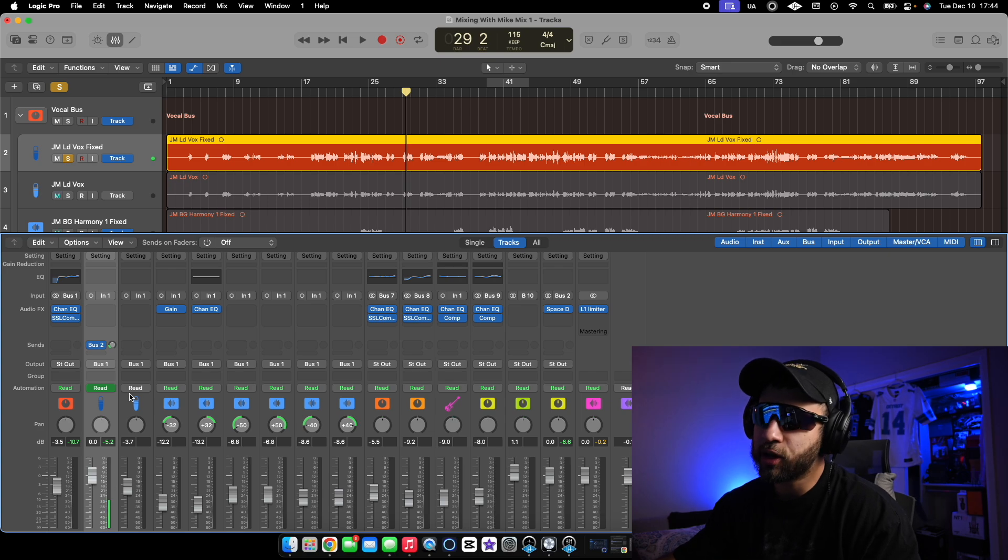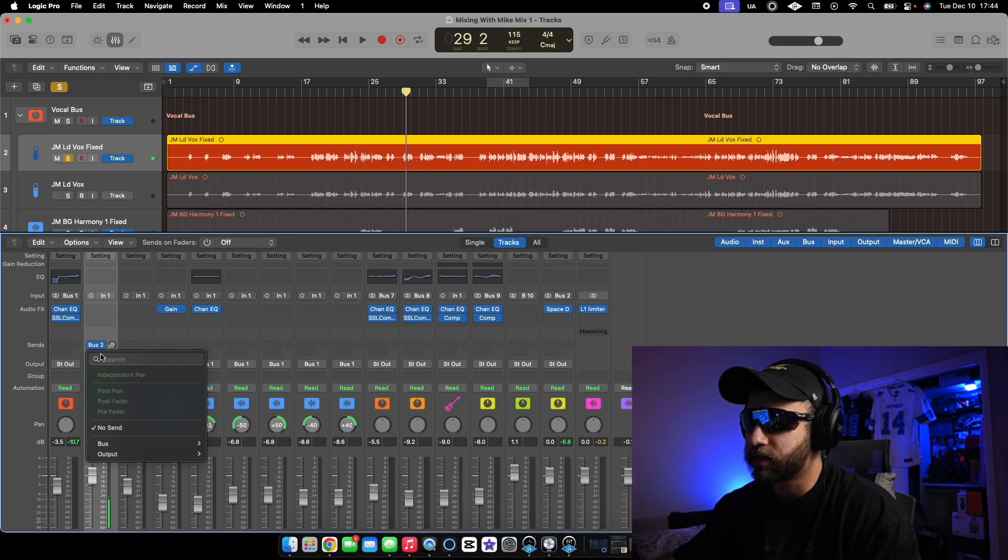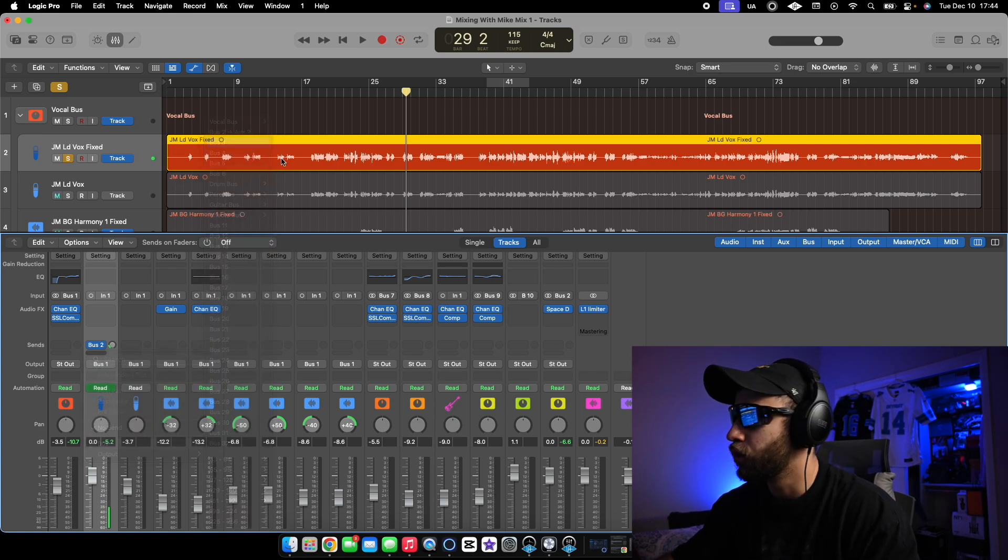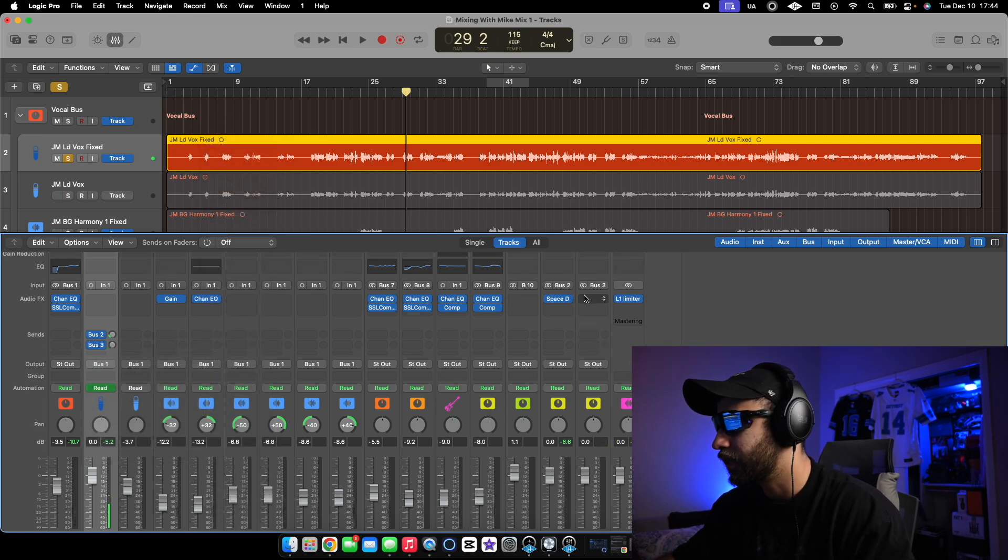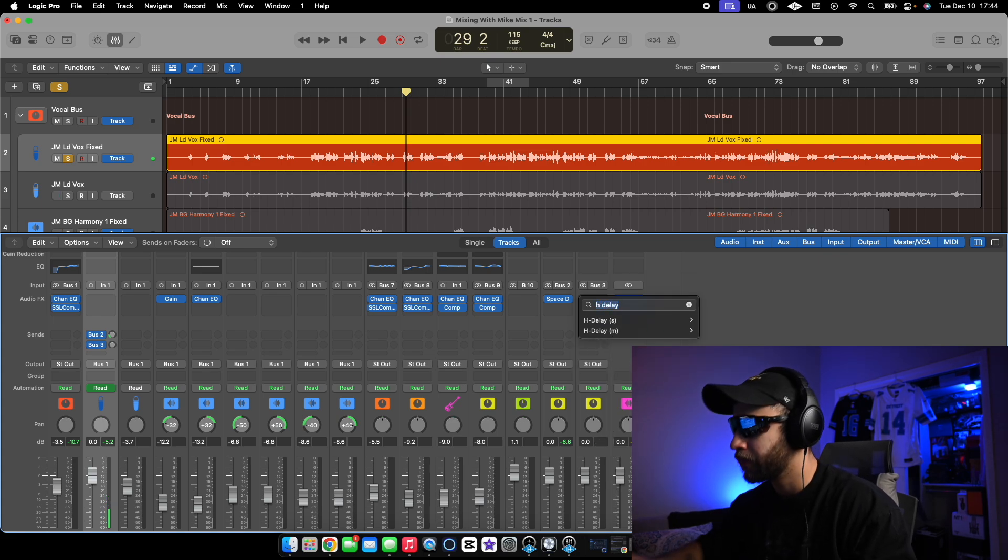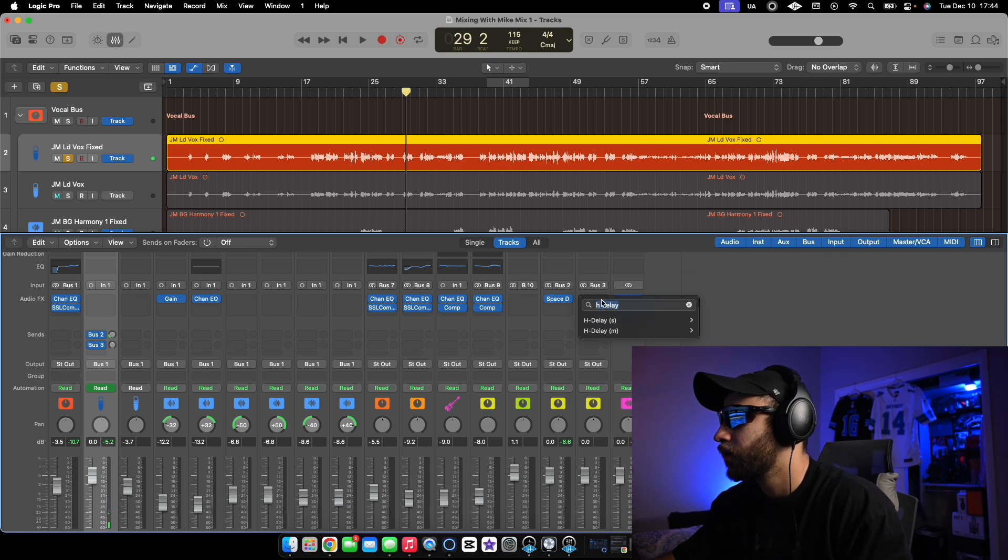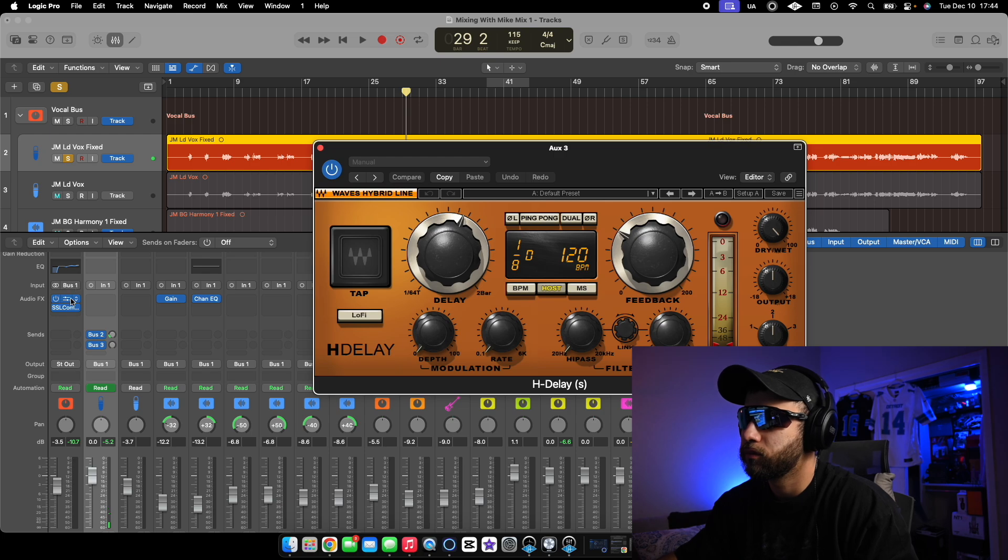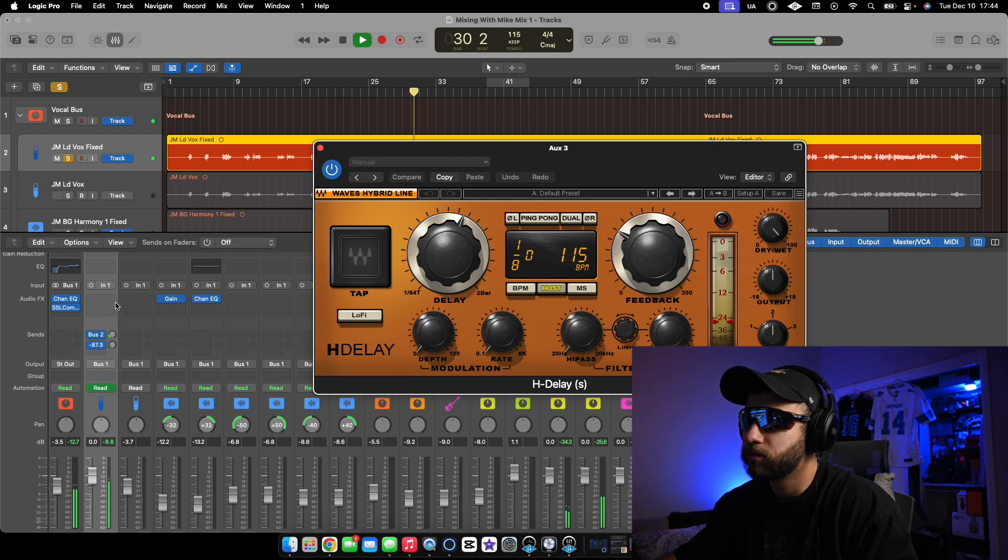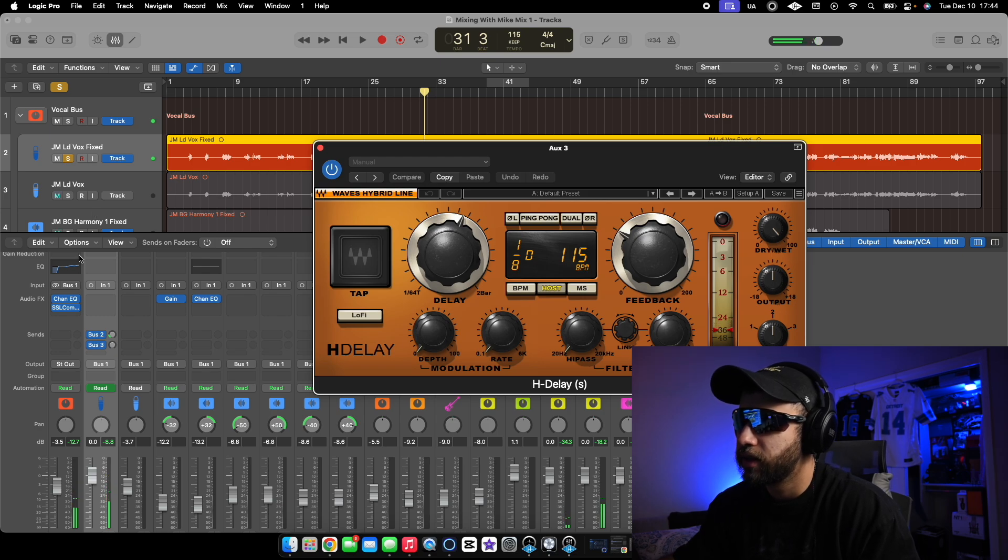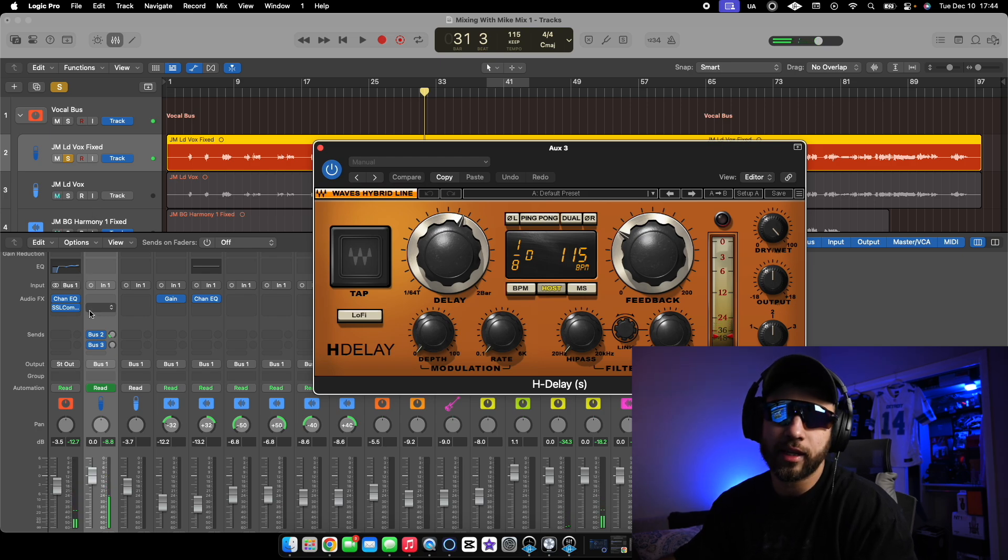We can also add another bus. Boom. Let's say this one we have delay. Hit him with the delay. And boom, you have the delay.